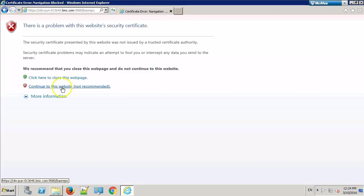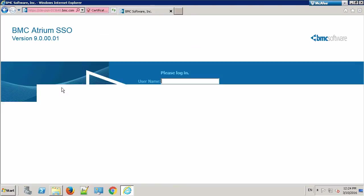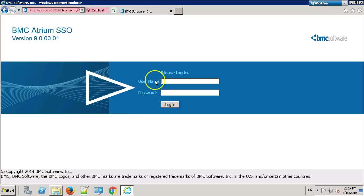Click Continue to this website. Click Continue to this website. Now, login using AOAdmin Credential.